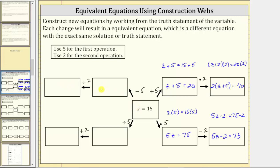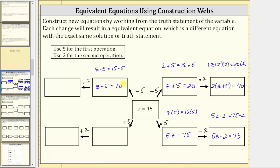Now moving in this direction, the first step is to subtract five from both sides of the equation, giving us z minus five equals 15 minus five. Simplifying, we have the equation z minus five equals 10, which again gives us another equivalent equation.